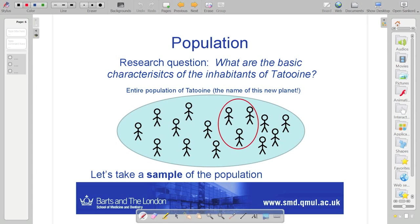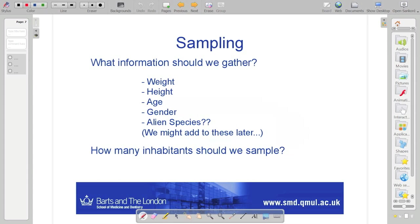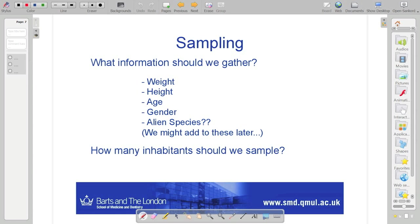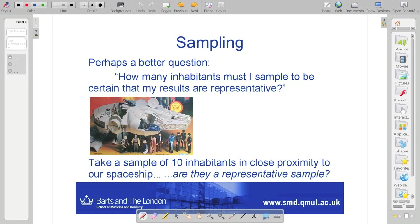But what we do know is there are some people there because they approached our spacecraft when we landed. We've already had a couple of suggestions of the things that we might ask. I've found a few basics that I think if we want to characterize this population: weight, very important, we always want to know whether they're overweight or not compared to people on Earth. Height, age, gender and perhaps alien species. We don't know. So we can come up with this. We want to know something about our population. But perhaps we need to know how many of that population we need to sample to be certain that our results are representative.